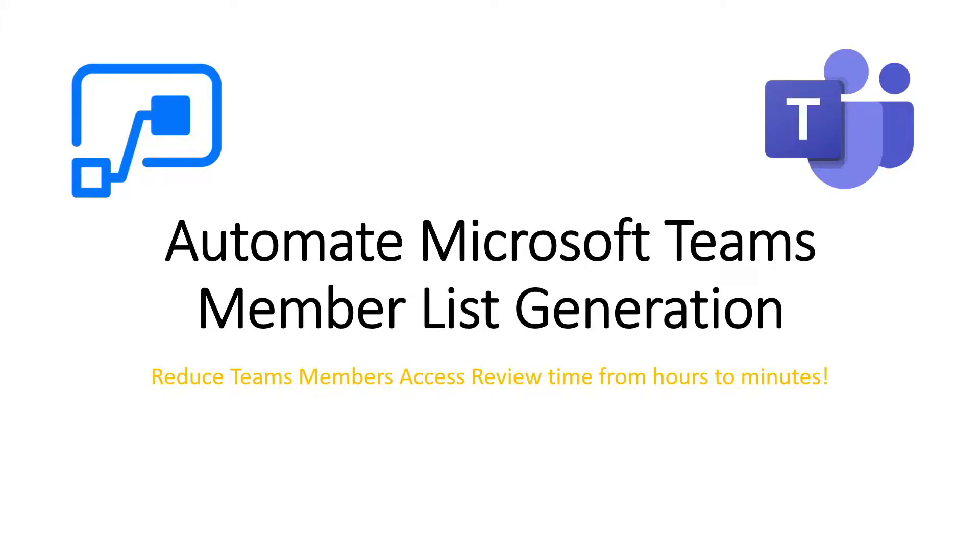What's up guys, it's Joel here. In this video, I would like to share about how you can automate the process of generating Microsoft Teams member list for access review and audit.